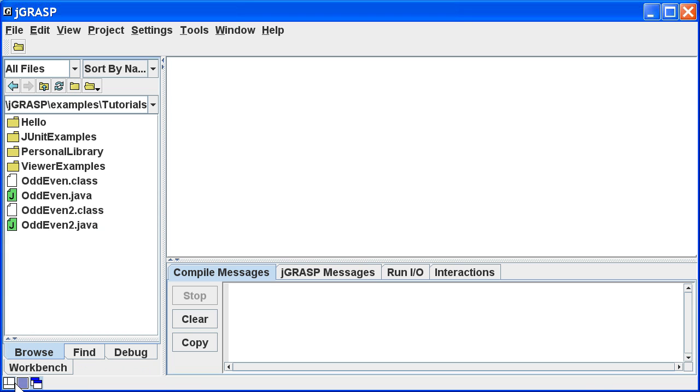The second button toggles verbose messages on and off. These provide additional details when you compile and run your program, such as full paths and class paths. The third button allows us to open desktop windows maximized or unmaximized. I'll set this to open the windows maximized.